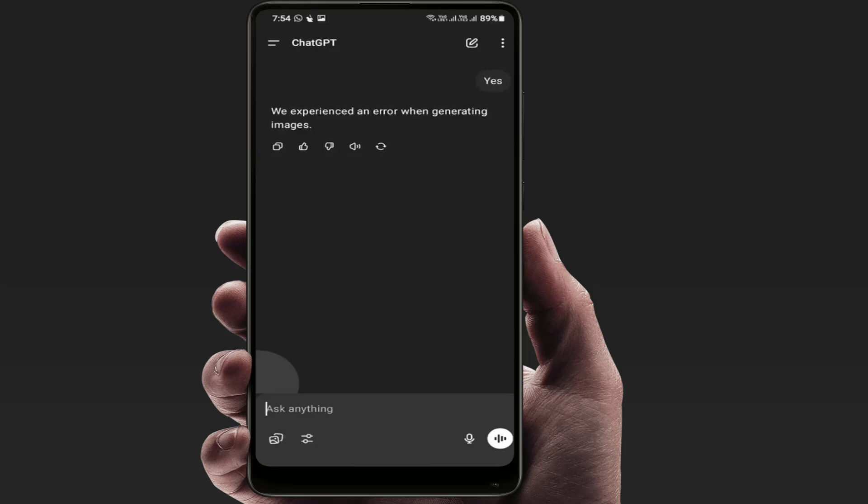This error will get you when you have crossed the image generation limit. There is a limit to generate images in ChatGPT if you are a free user. If you are a plus member, you can generate images unlimited.